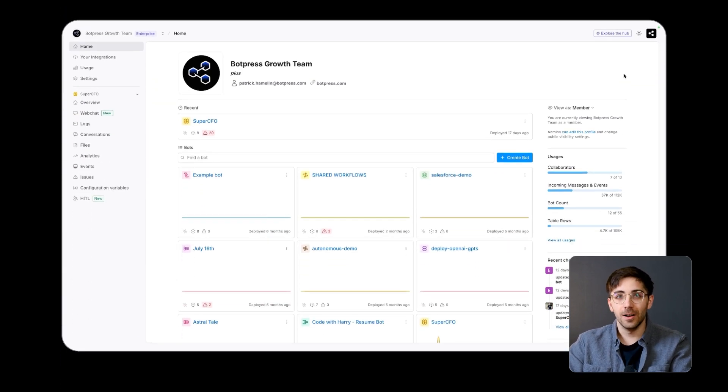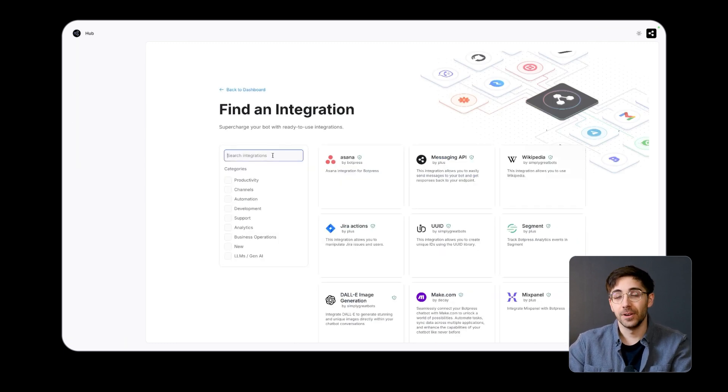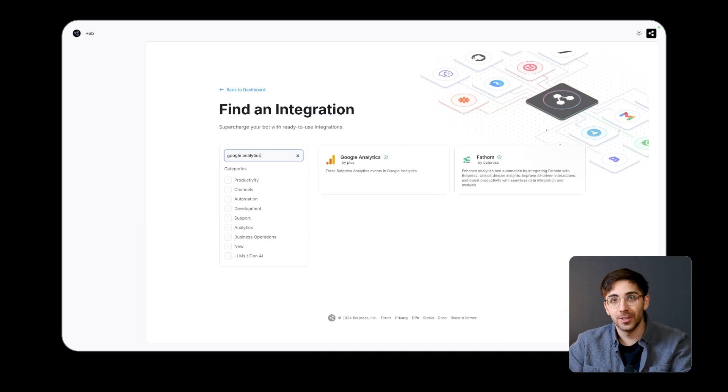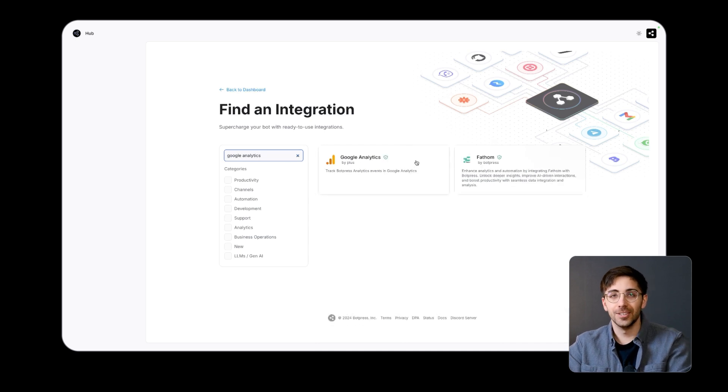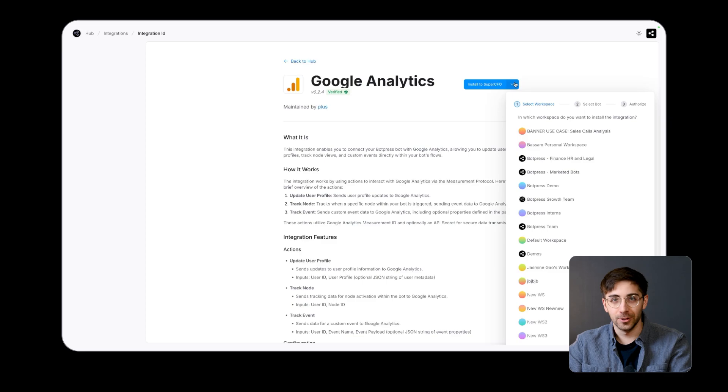The BotPress Hub is accessible to the public and supports collaboration by allowing contributions, sharing with colleagues or other bot builders, and downloading integrations created either by BotPress or the wider builder community.